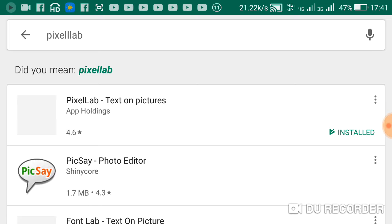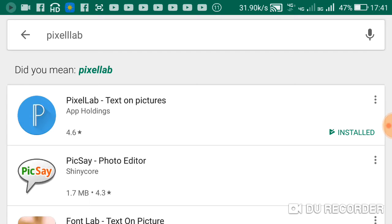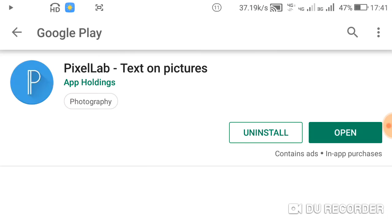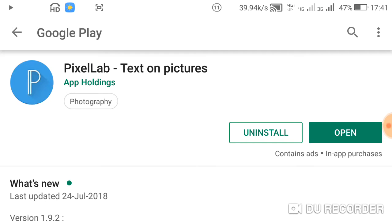Okay. If you want to download this video, click the link in the description box. You can download it directly to the Play Store.